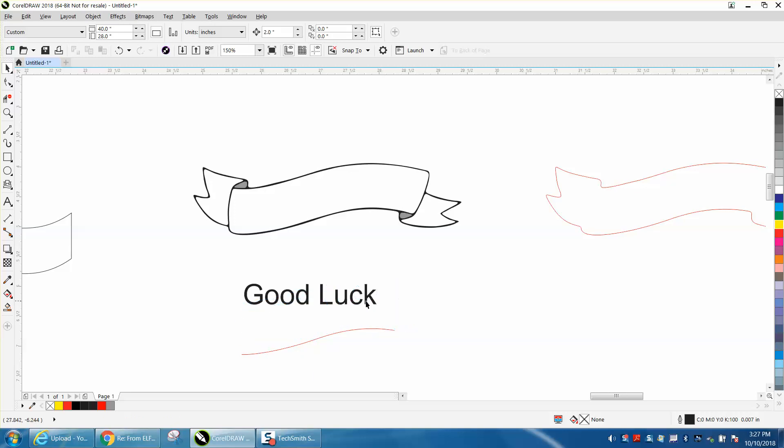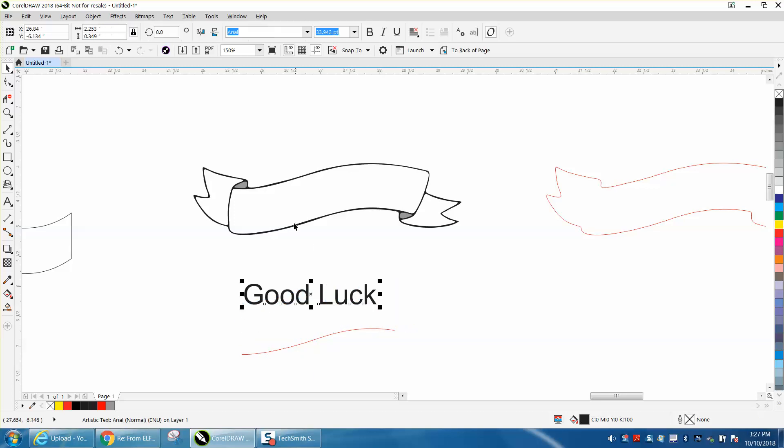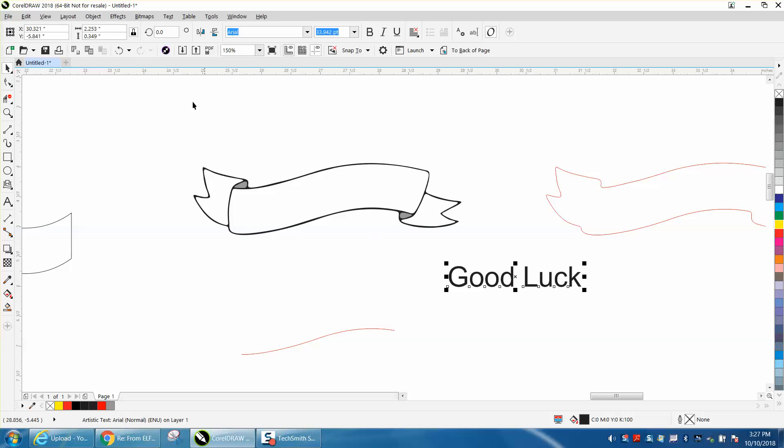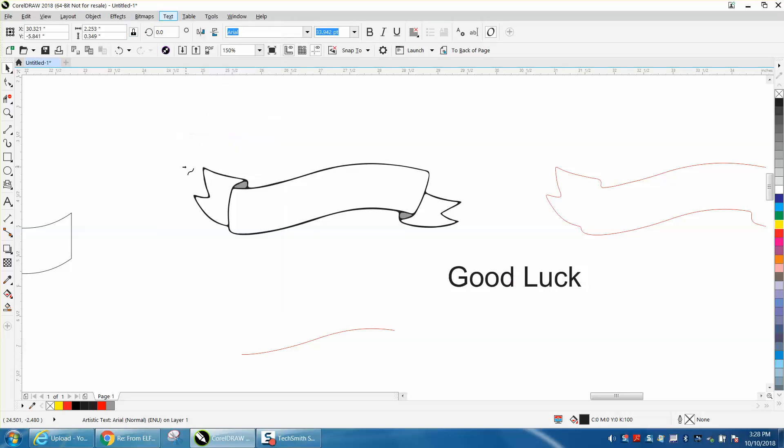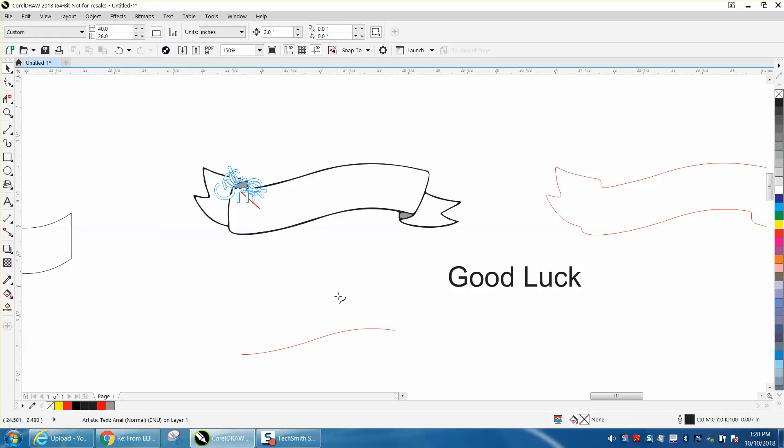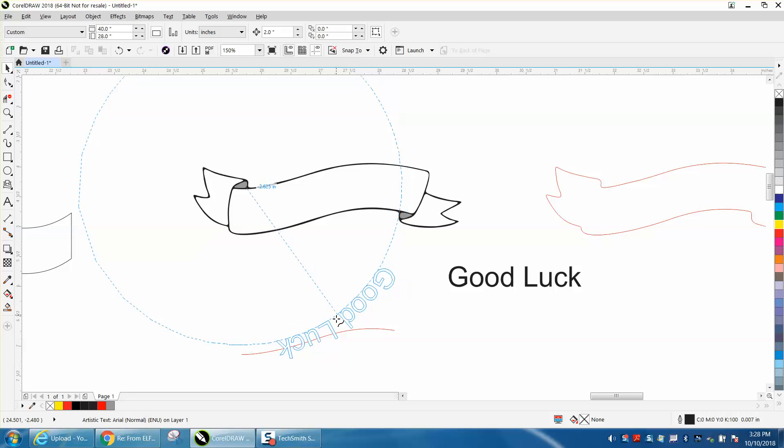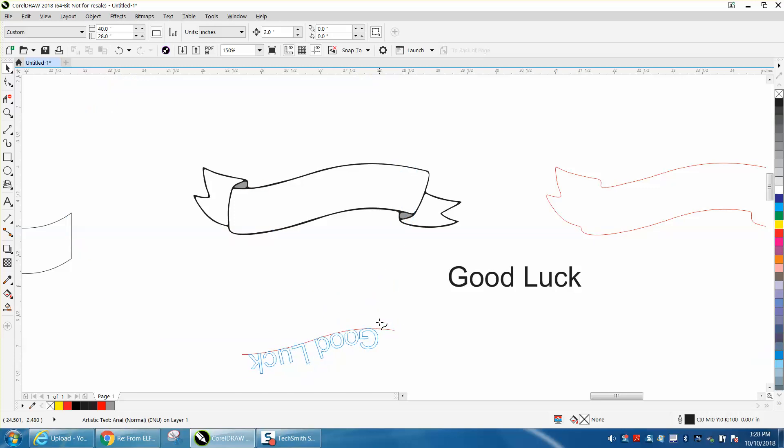And sometimes it will do that. Just kind of hit the escape key and start over. I'm going to do this. Let's move the luck out of the way. Fit text to path. And see it's trying to pick up that other path.